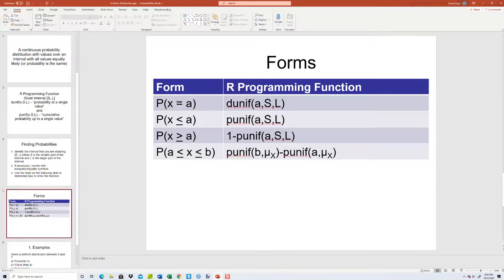If we have x equals a, we use dunif a comma s comma l. The probability of x less than or equal to a uses punif and then a comma s comma l. For x greater than or equal to a, we use one minus punif a comma s comma l. And if it's between two values inclusive, we use punif b comma s comma l.